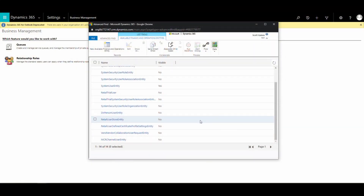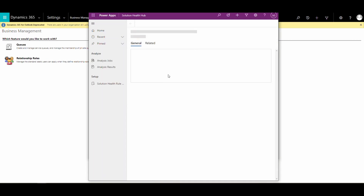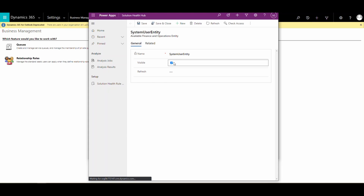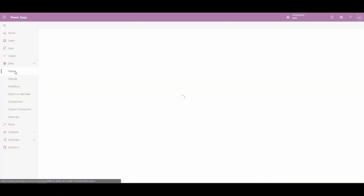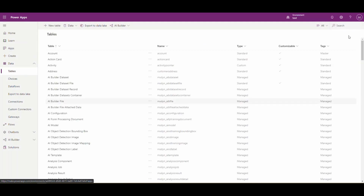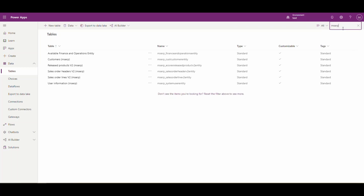I'll put a link to how to install virtual entities below in the video description if you're curious. What you want is the System User entity. Notice I've already got it turned on, but to turn it on, you click on it, there'll be a checkbox that loads, you check that, then save and close - that will turn that virtual entity on. Once turned on, go to your tables in PowerApps, make sure your filter is set to All. All virtual entities have 'mserp' in them, so you can search for mserp and you'll find the User Information table.